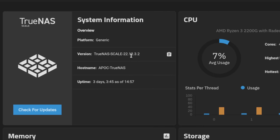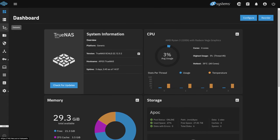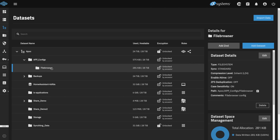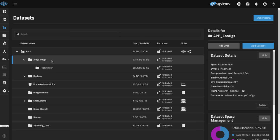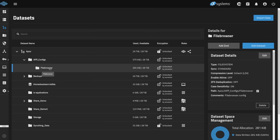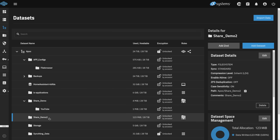We're running the latest version of TrueNAS Scale 22.12.3.2, and we're going to go over to our datasets. I have an app config dataset and then nested underneath a file browser dataset. For each different app that needs to have some configuration storage — as in the configuration of the app itself — I like to create a sub dataset under my app config, so I know where that data is stored in case I'd like to back it up or restore any version of the app. If you don't set this up and you put several users in File Browser and have to reset it, you'll have to set up those users again. This is just a preference I have to make it simpler in case I have to reinstall or roll back to a previous version, because you can snapshot any individual dataset once you have it all set up. We have share demo and share demo two as the datasets we're going to use for the demo.